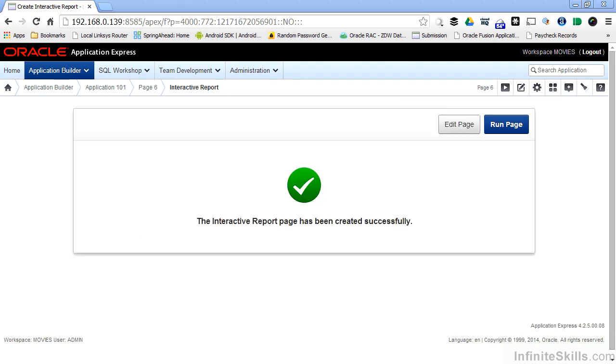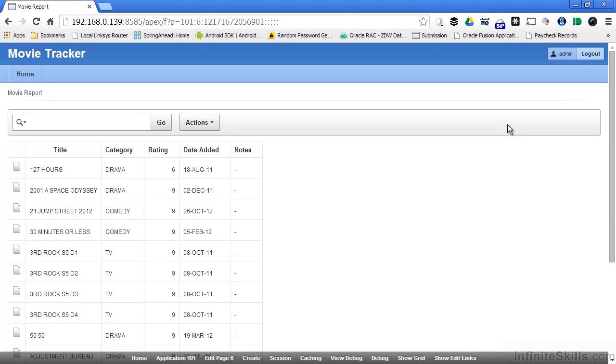Now that the interactive report has been generated, we can run the page by clicking on run page. Oracle Application Express has generated a tremendous amount of code for us, giving us a lot of flexibility in this report automatically. For your end users to gain the full benefits of working with an interactive report, you simply have to train them on all of the user interface elements that have been generated for you automatically.